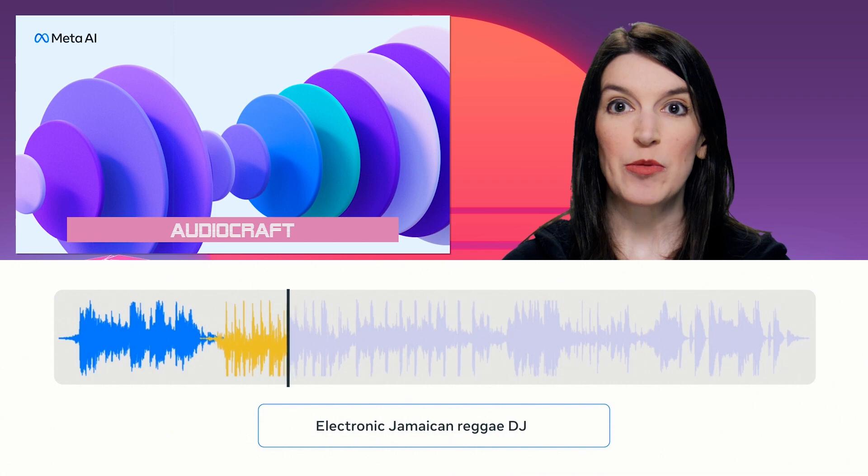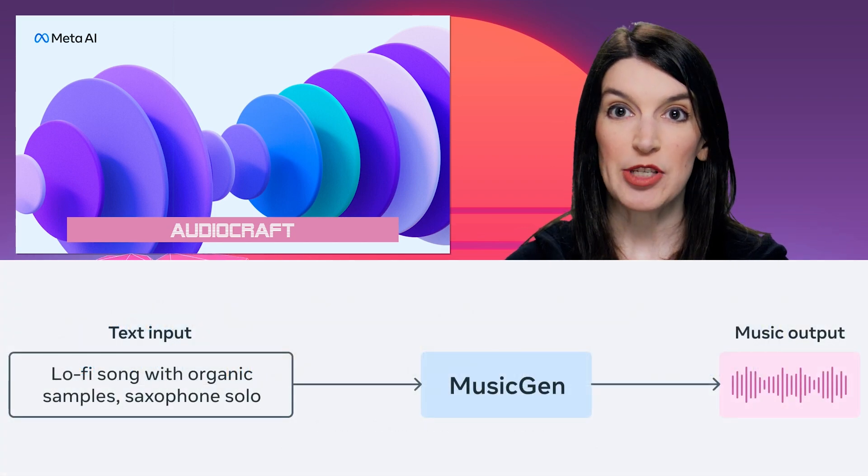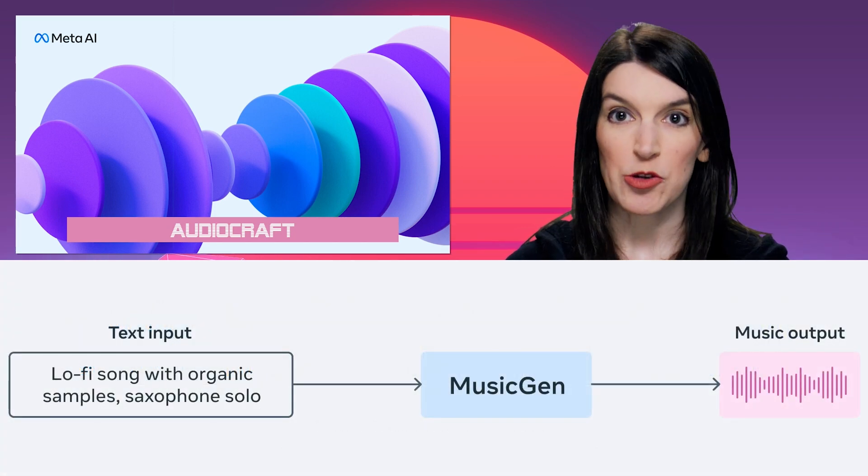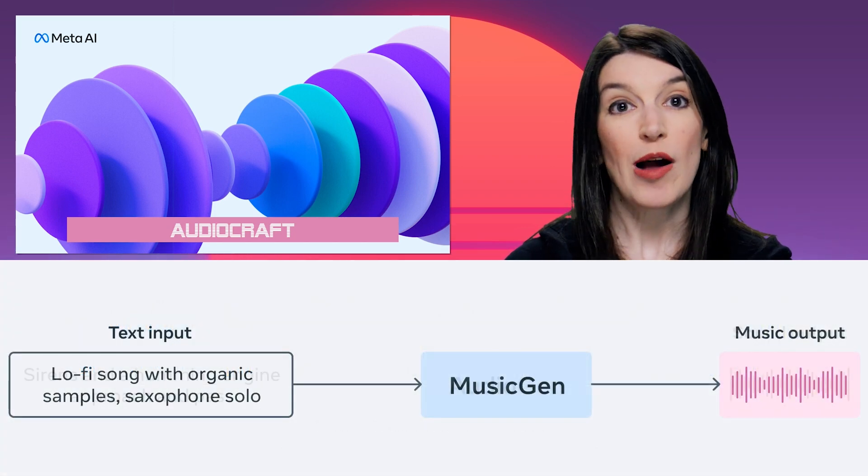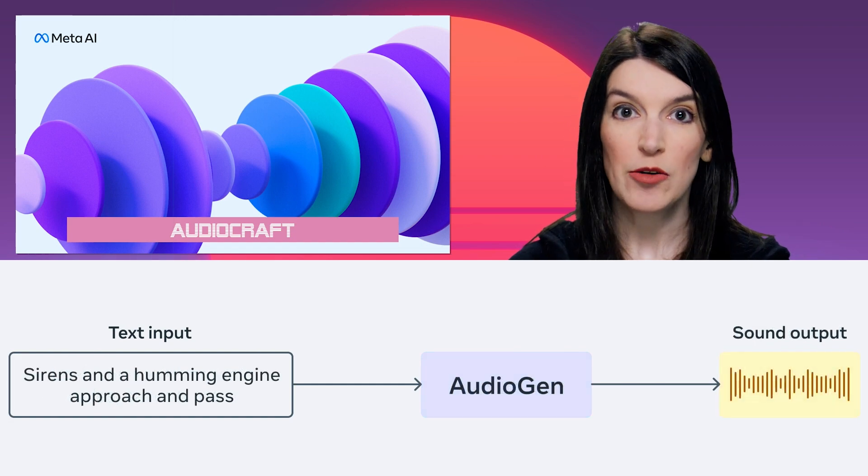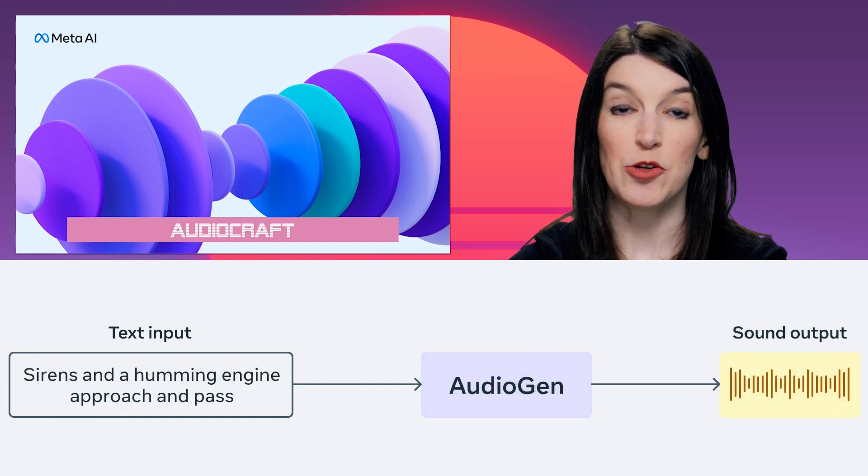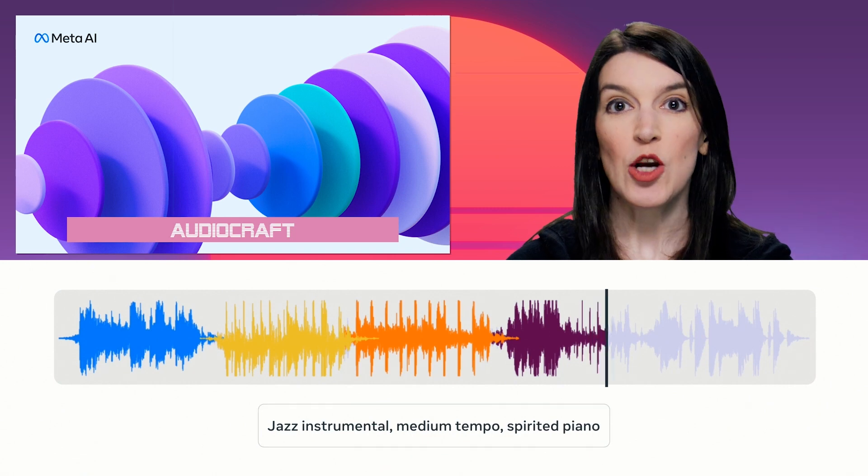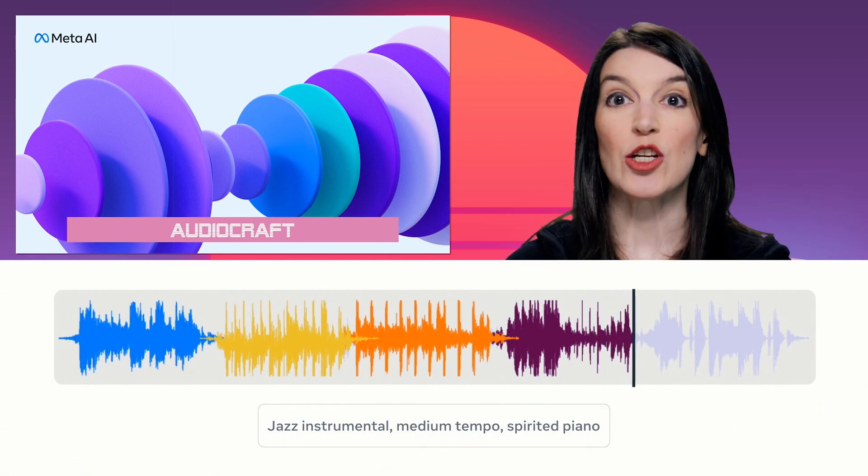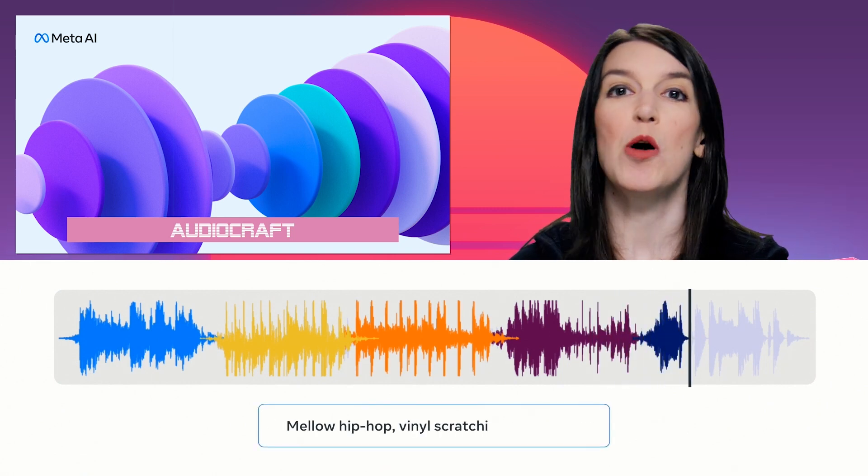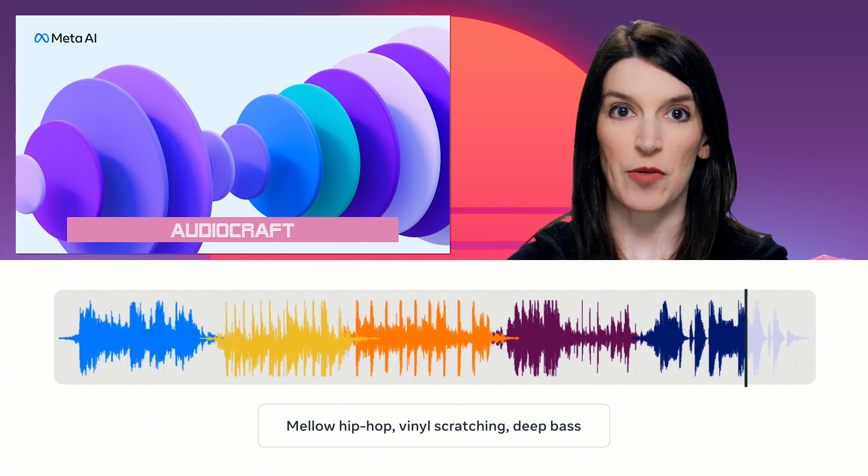MusicGen, which was trained with Meta-owned and specifically licensed music, generates music from text-based user inputs, while AudioGen, which was trained on public sound effects, generates audio from text-based user inputs. And then there's Encodec, which is a decoder, and that allows for higher quality music generation with fewer artifacts.